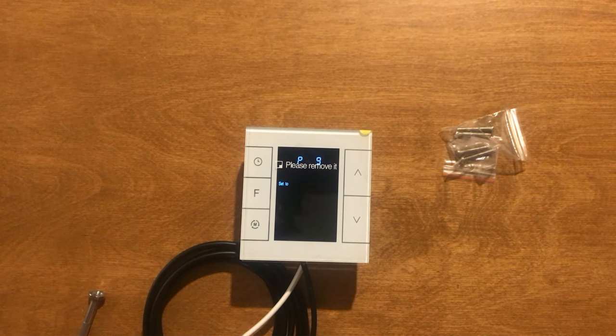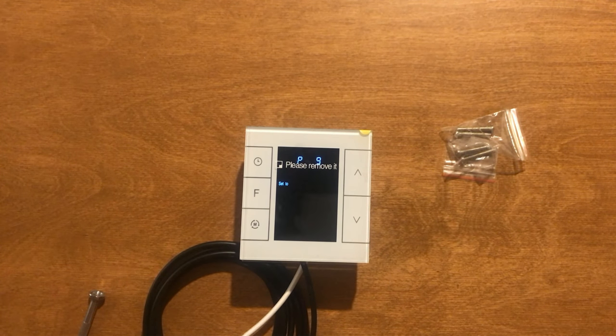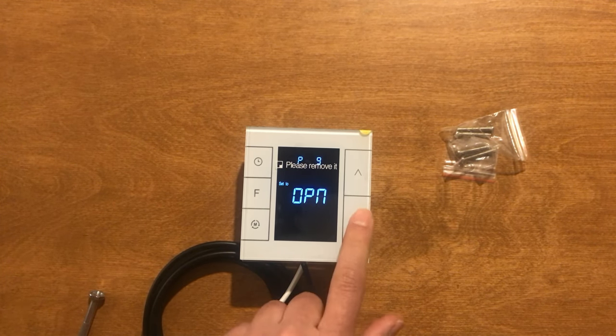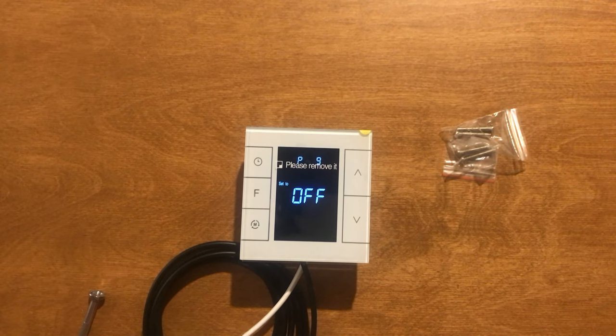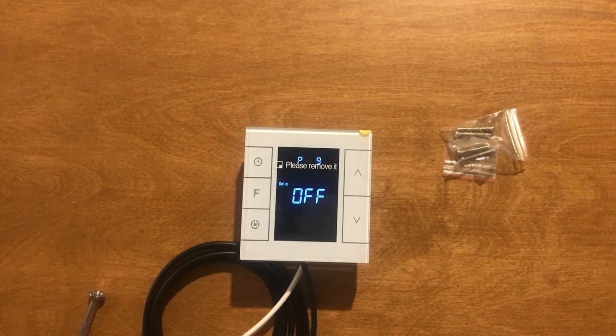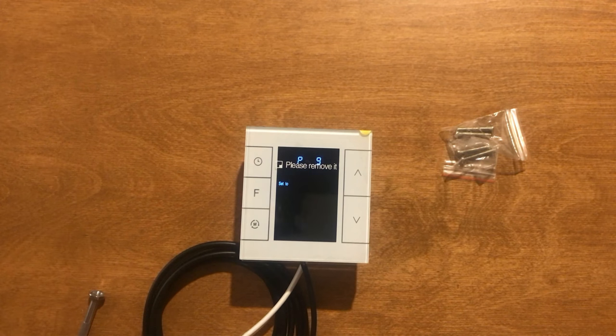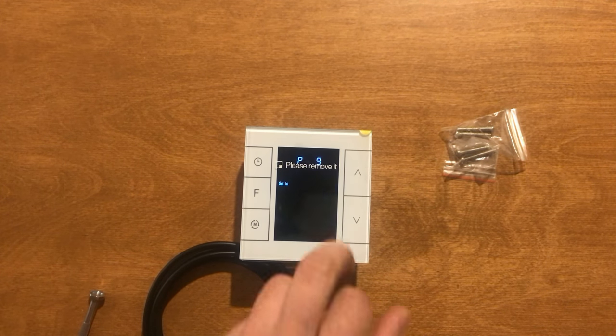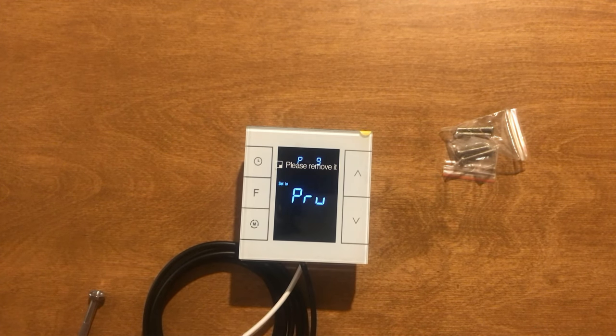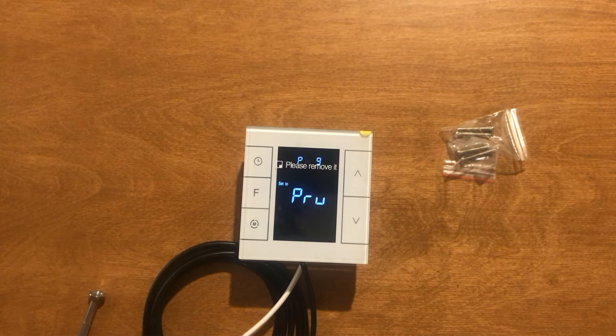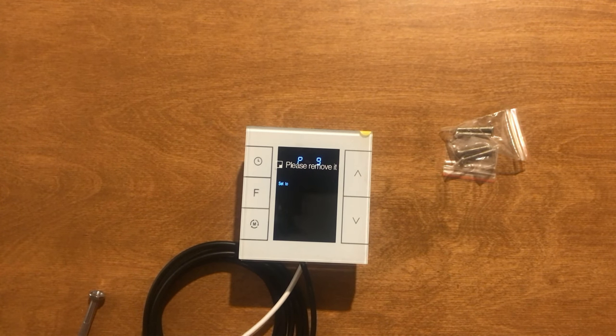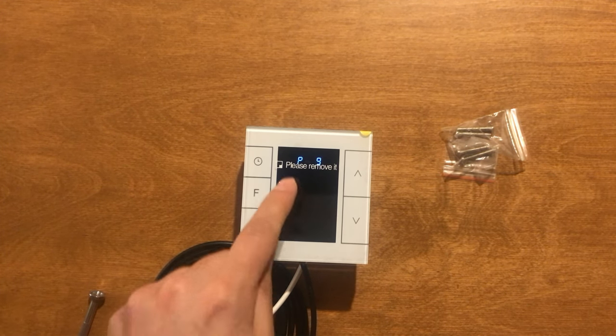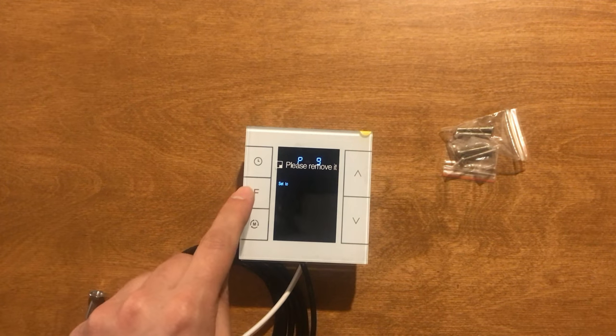P9 is power on state after power failure. Off means device turns to off state, OpN means device turns to on state, PrU means device turns to last state. I prefer to set this item to PrU.